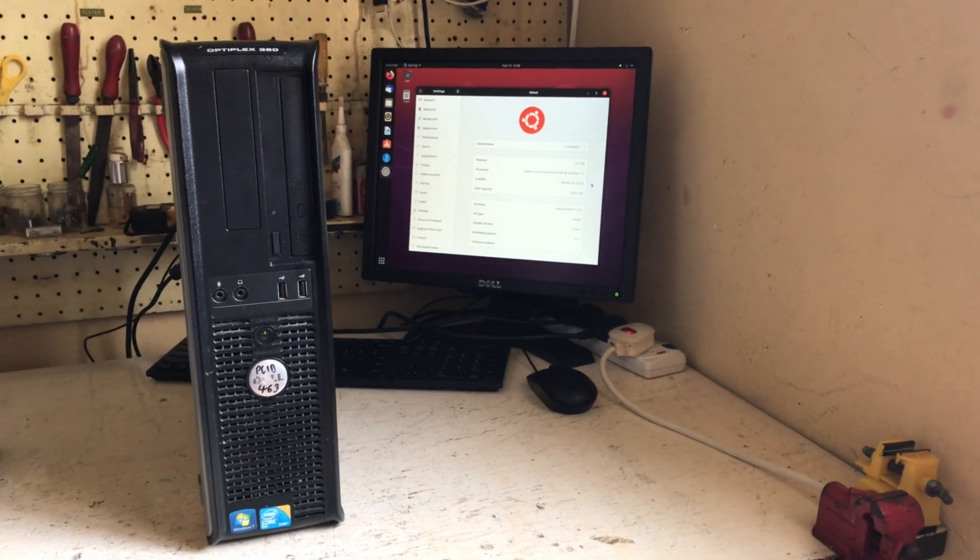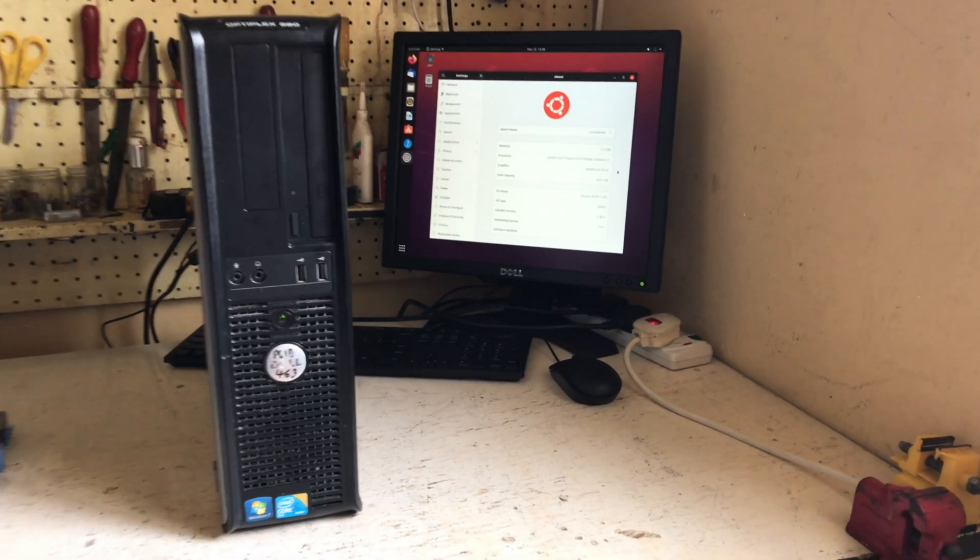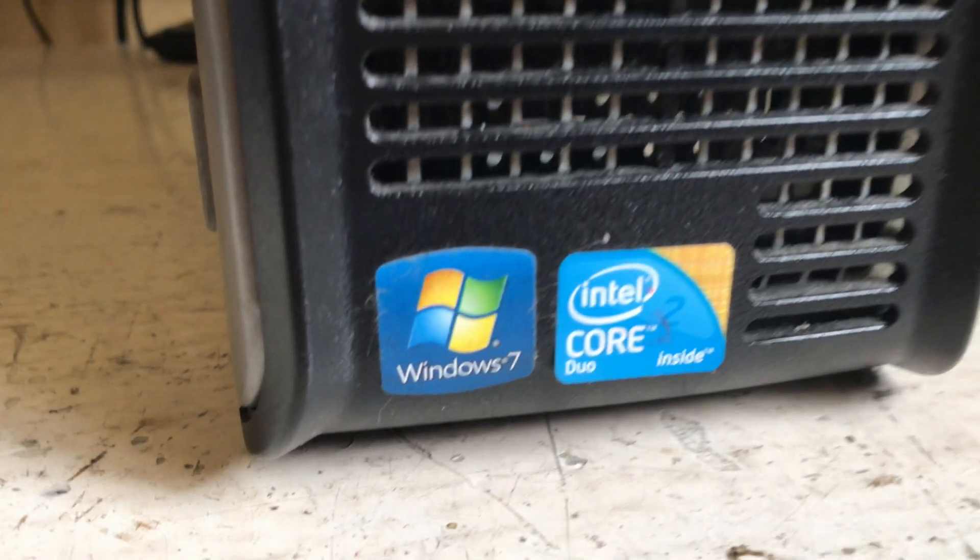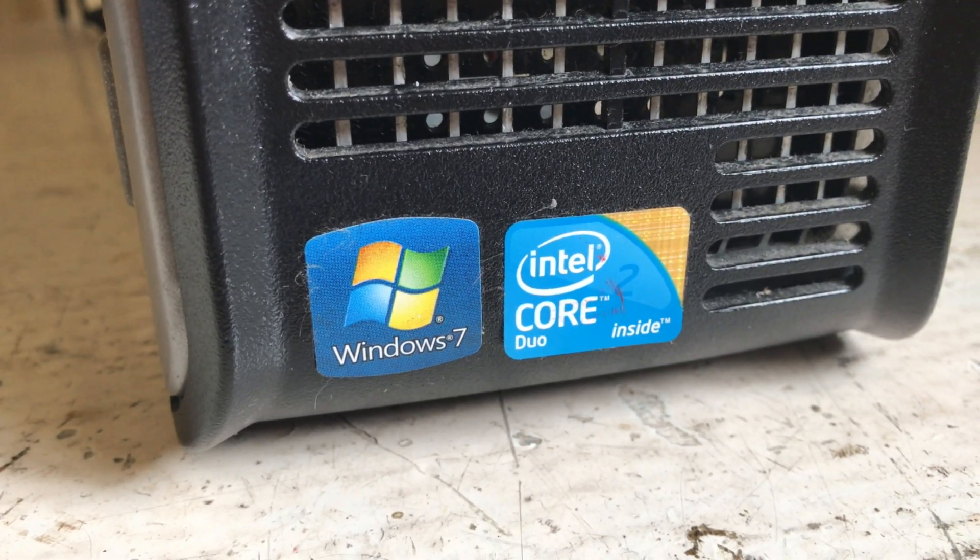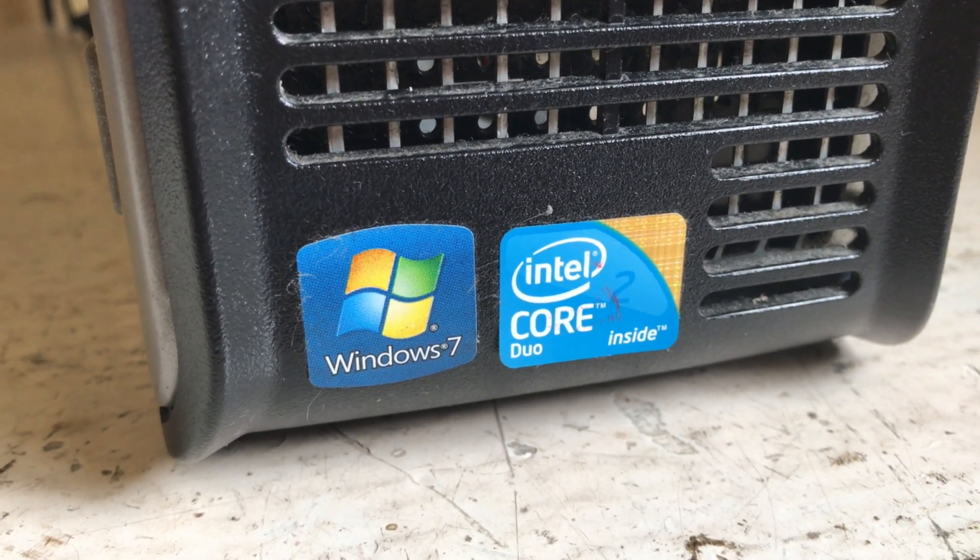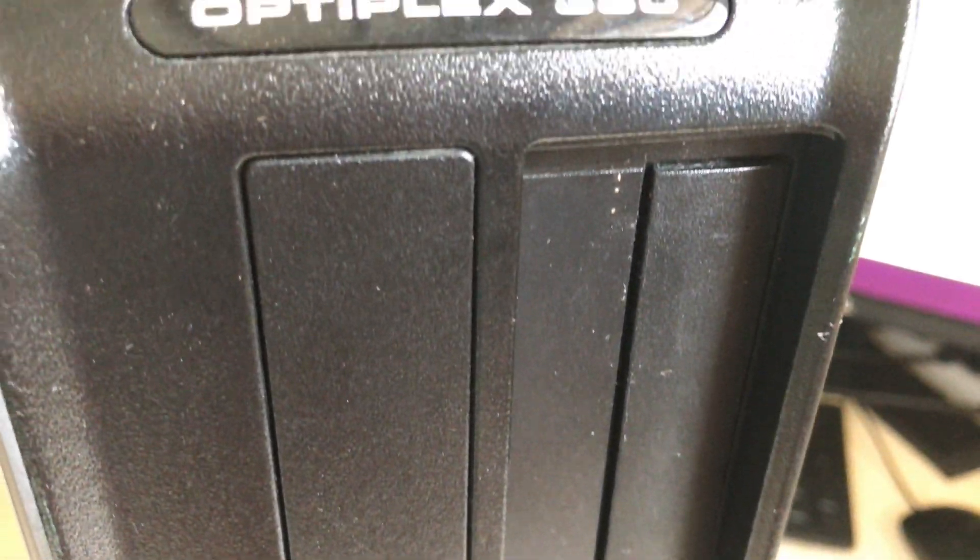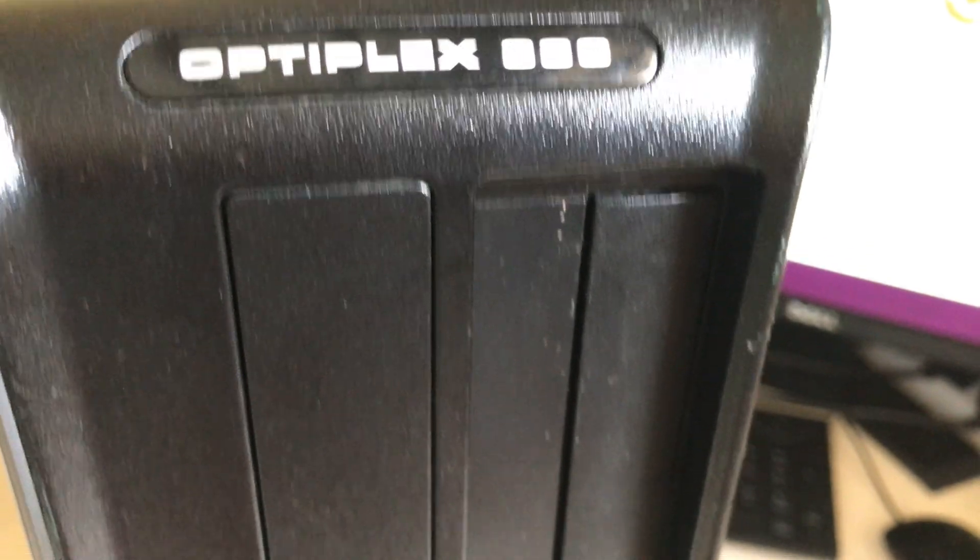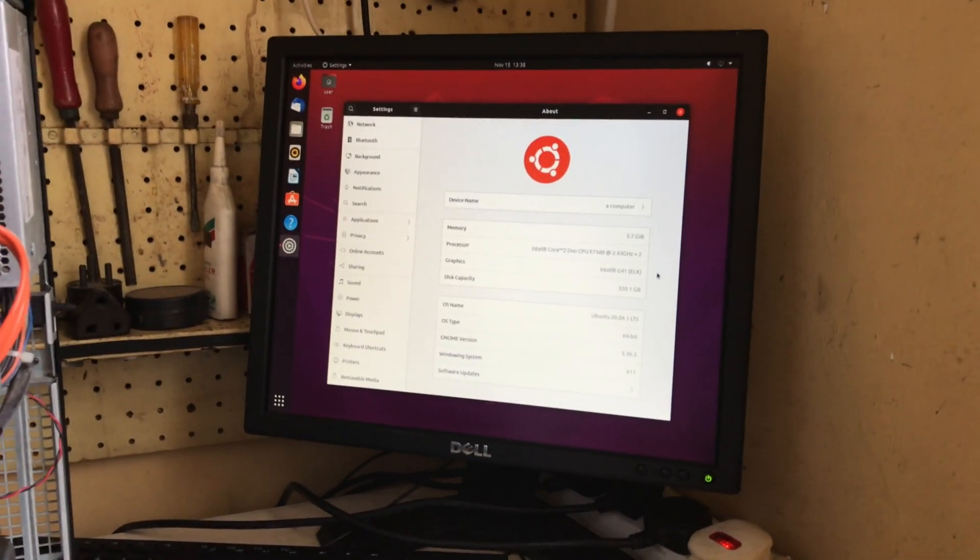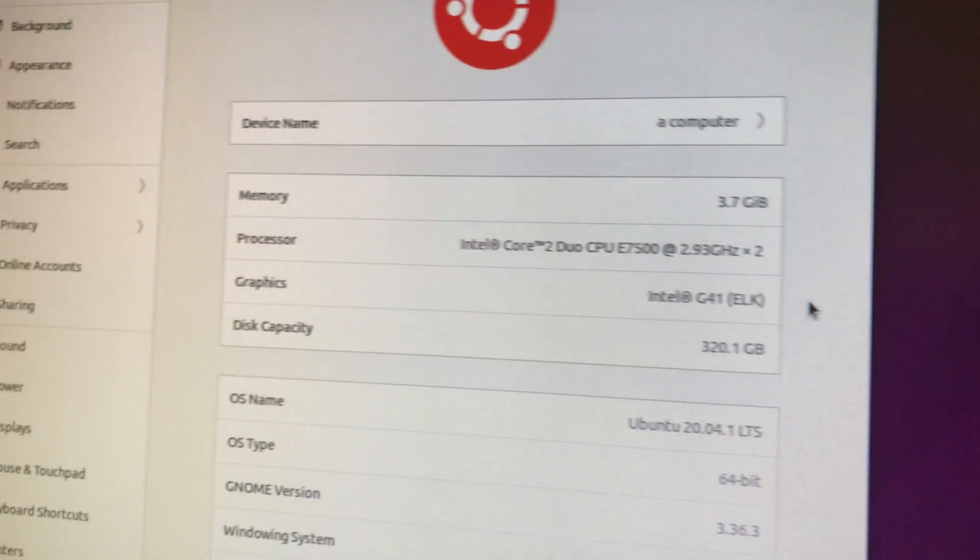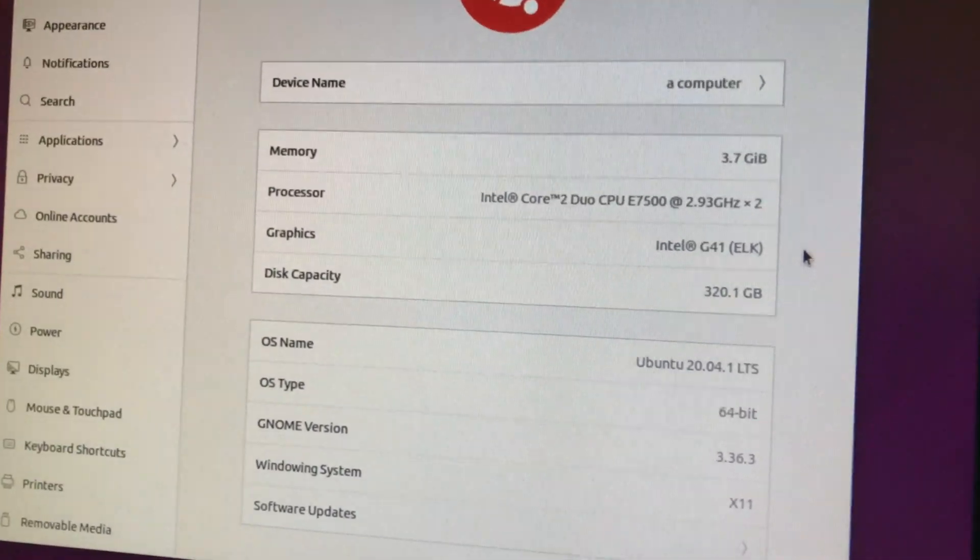Hello there, I'm Dylan here with a Dell Optiplex 380. Originally running Windows 7 32-bit and a Core 2 Duo E7500, this Dell Optiplex 380 now runs Ubuntu 20.04.1 LTS. Here are the system specifications.